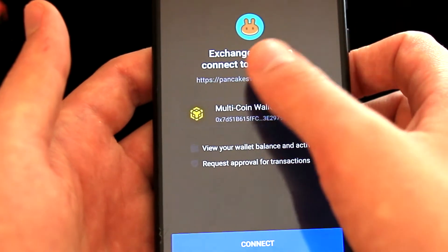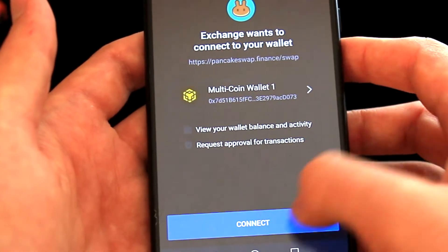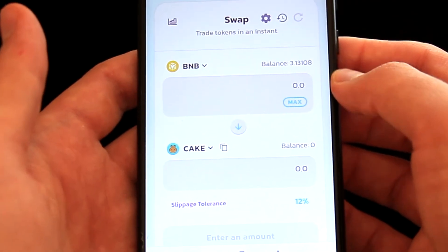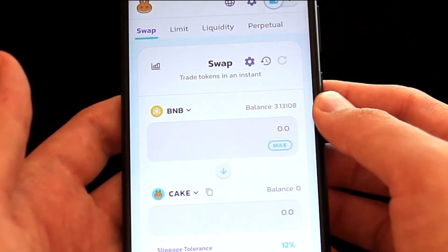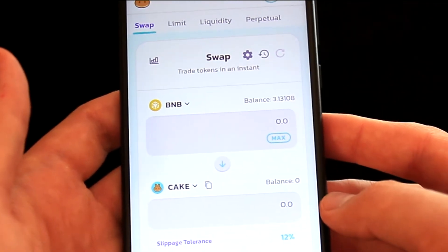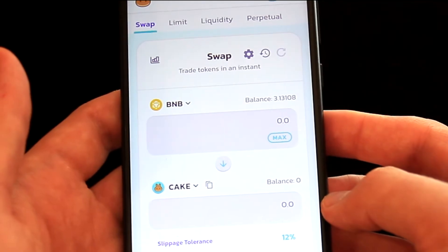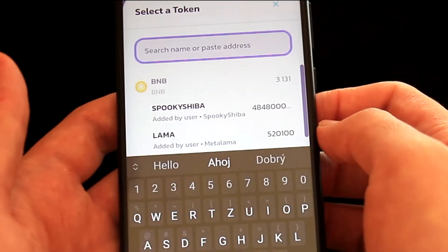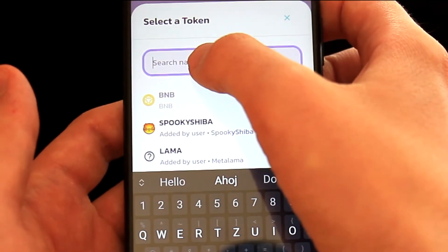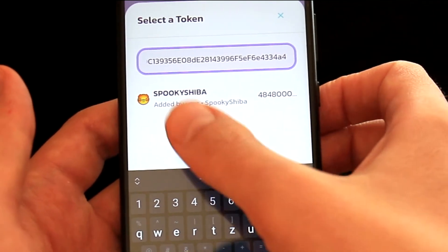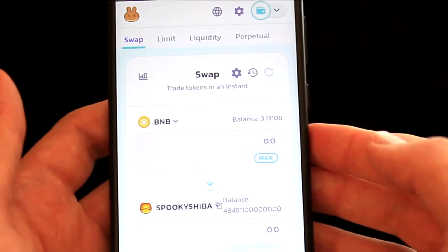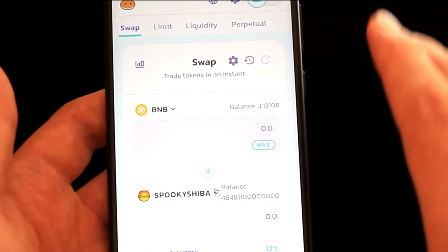Now it will load. First of all, it will say Exchange wants to connect to your wallet. We need to confirm this, so I will click on the Connect button. Now the wallet is connected. You can see that my BNB balance is automatically loaded, so I will be swapping BNB for the token I selected, which is Spooky Shiba. To select Spooky Shiba, I need to click where it says Cake. Now I will paste the contract address that we found in the previous step. The token is found, so let's select it.